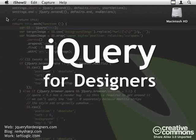Hello and welcome to jQuery for Designers. My name is Remy Sharp and this episode will be covering the CSS Overflow property and some of the funky things that you can do with it.